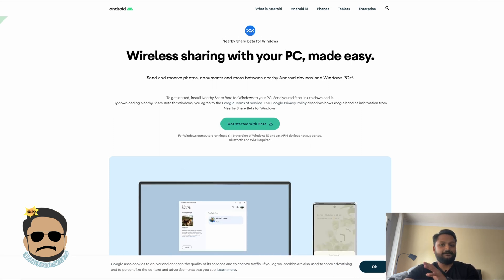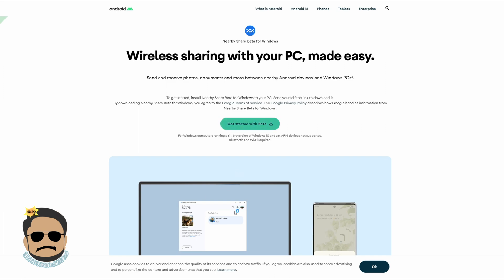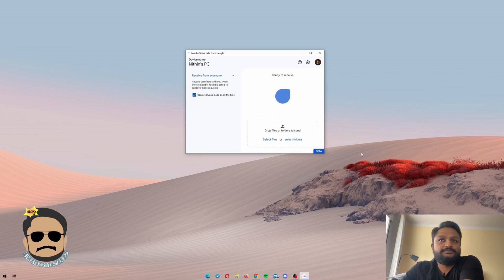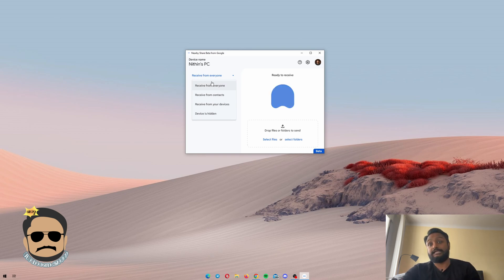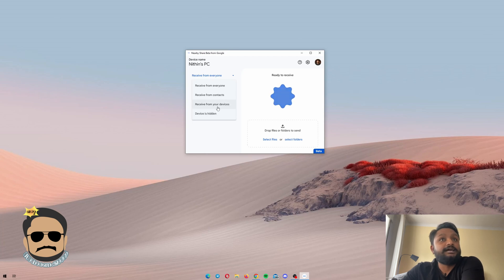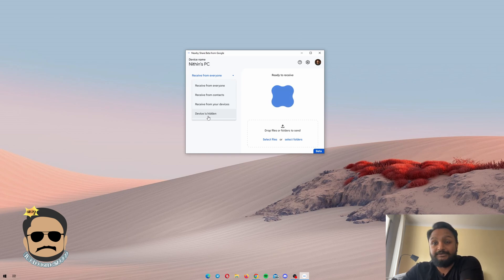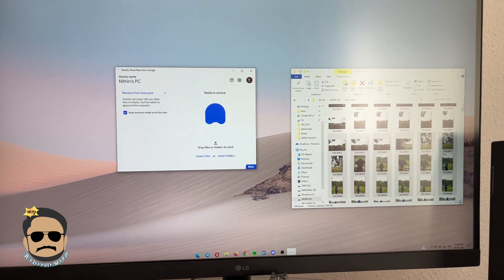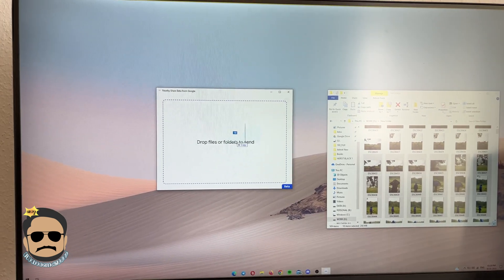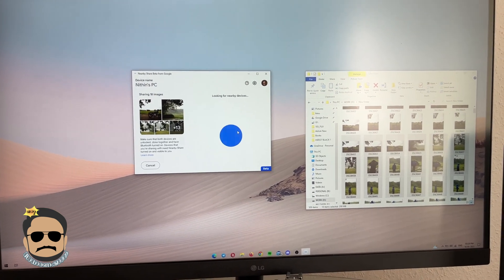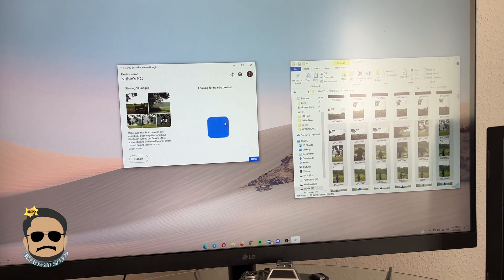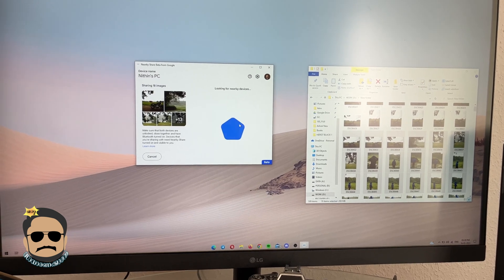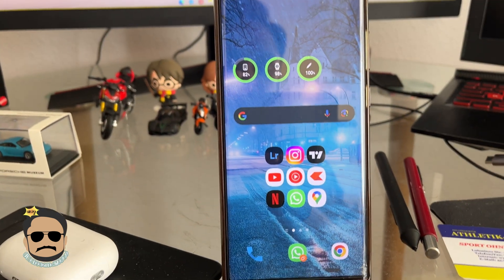Once it's downloaded, follow the basic Windows installation process. The PC interface is very simple — it's not much. We have the option to receive from everyone, or you can receive from your own contacts, or only from your own device. You can also keep it hidden if you want. Sending files is very easy — we selected around 18 files, around 200 MB, and you can drag and drop through the Nearby Share app.